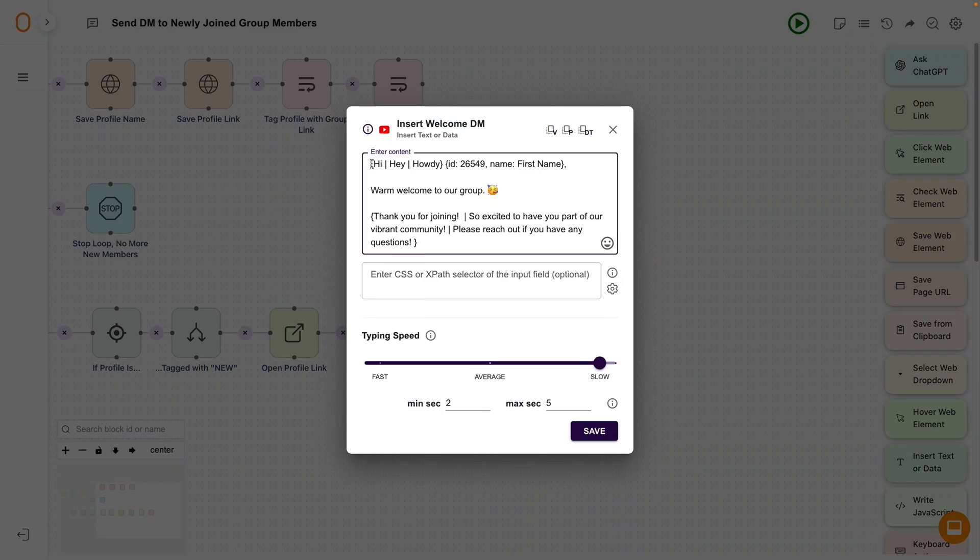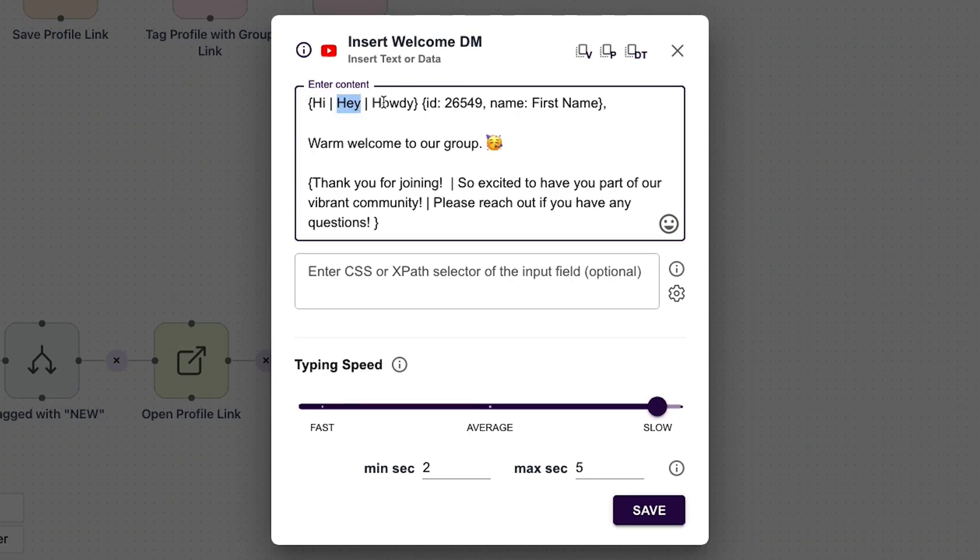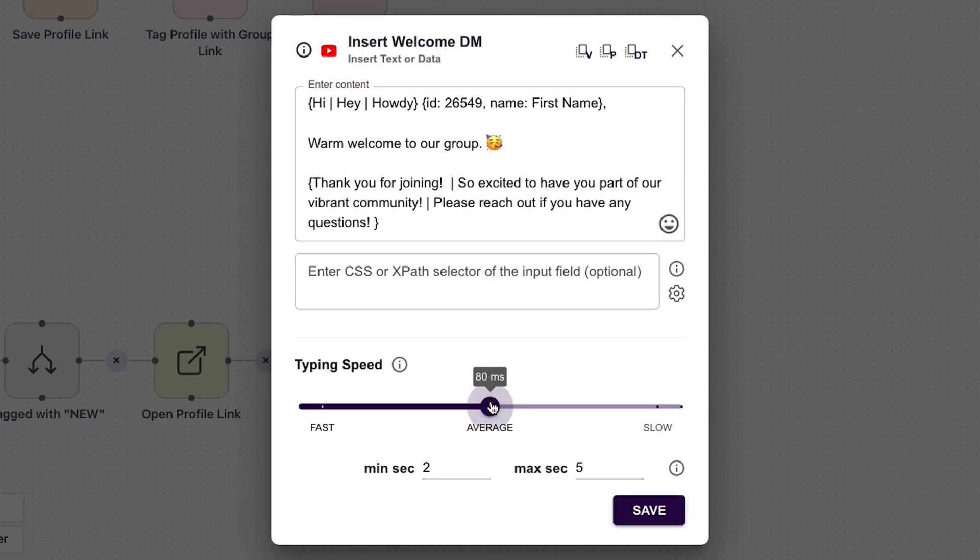ZeroWork keeps your account safe with anti-bot and anti-spam prevention measures. It also enables message limits, word choice variations, typing speed, and step delay. That way, your automations simulate actual human behavior, so you can automatically send messages, like posts, and leave comments on social media without getting flagged for bot-like activity.